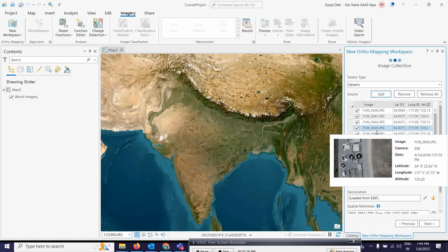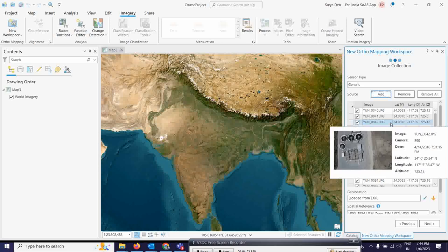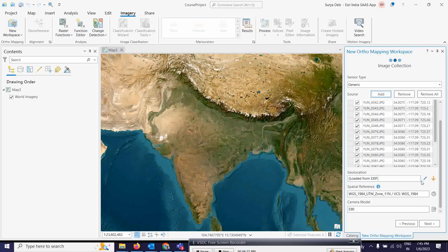Most modern drones store GPS information in the EXIF header files, and you will find that with most drone datasets. This EXIF data is used to automatically populate the table below, as you can see here it is automatically populated. However, for older systems or custom-built drones, the GPS might be stored as external files. In that case, you can use the down arrow button and use the geolocation parameters to import the GPS file.